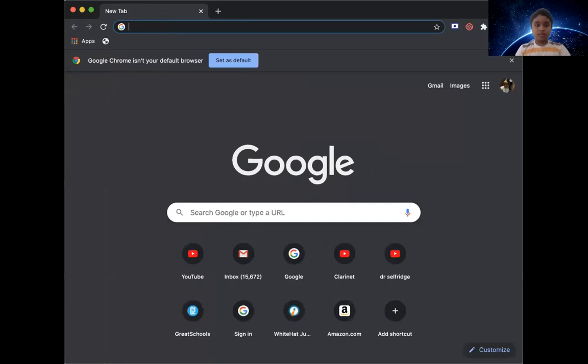Hi guys, this is me Patrizate Derojo and I'm going to show you how to make a YouTube channel. So first, on your Chrome tab, go to YouTube.